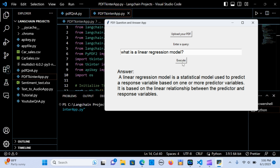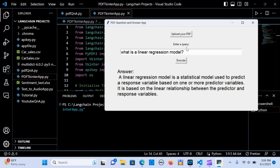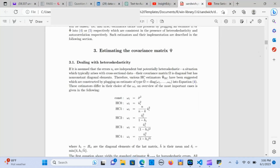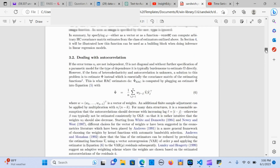This application enables you to upload a PDF document and you are able to ask any questions about the document using the execute button. I've already uploaded a PDF document — it's a statistical document — so we are going to ask questions from it.